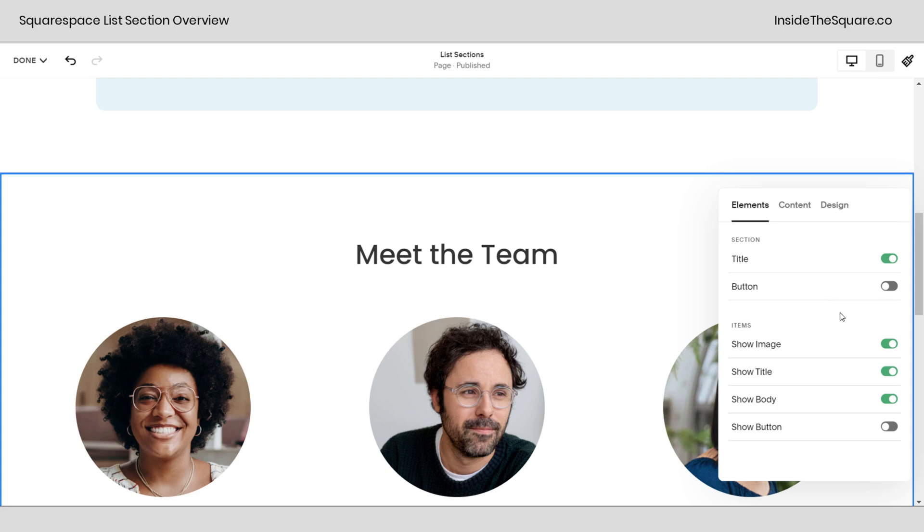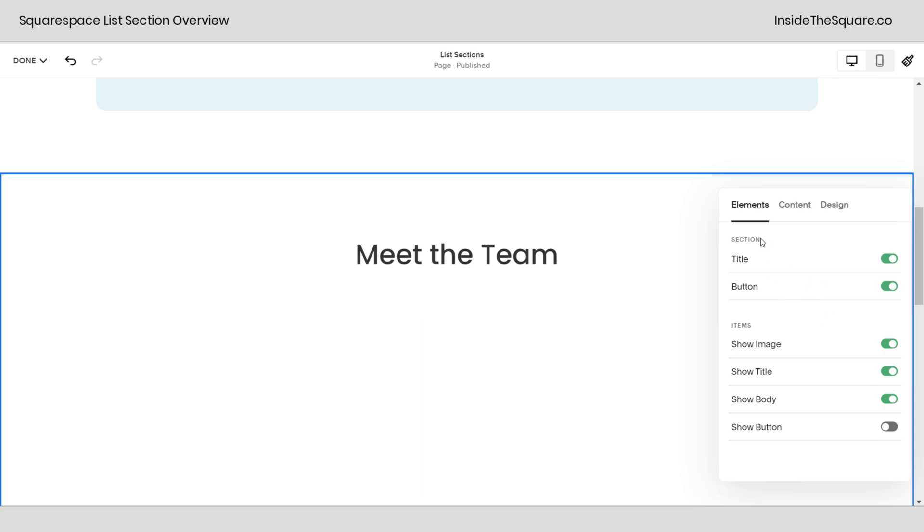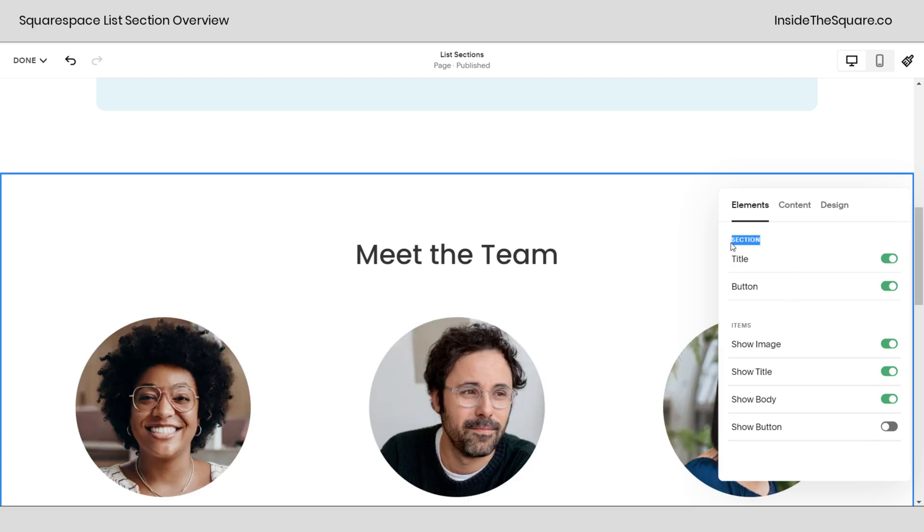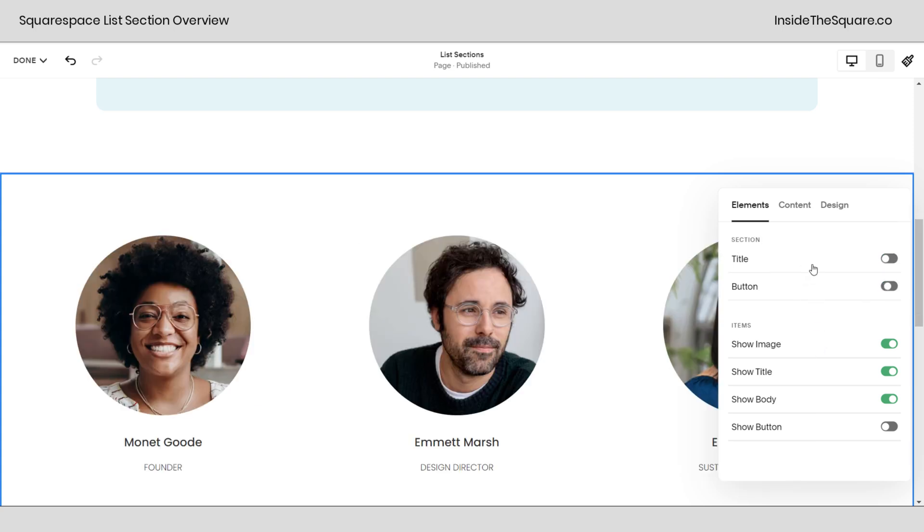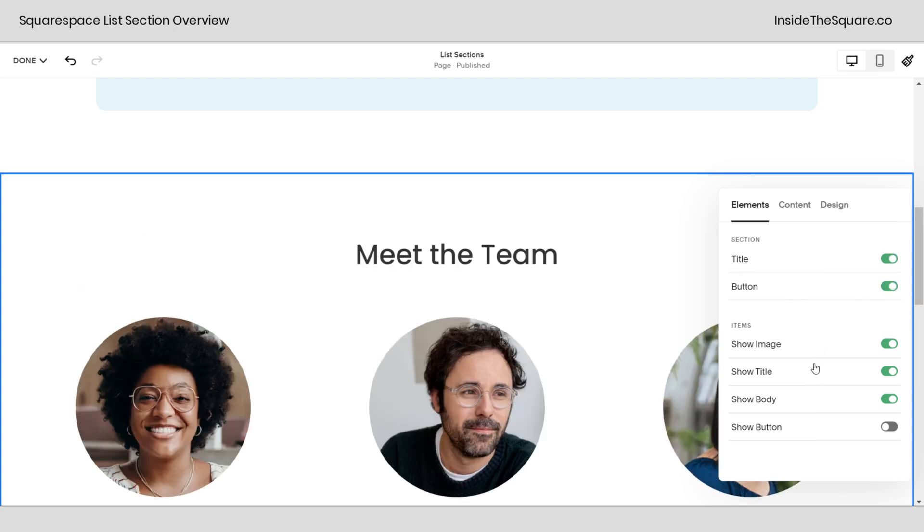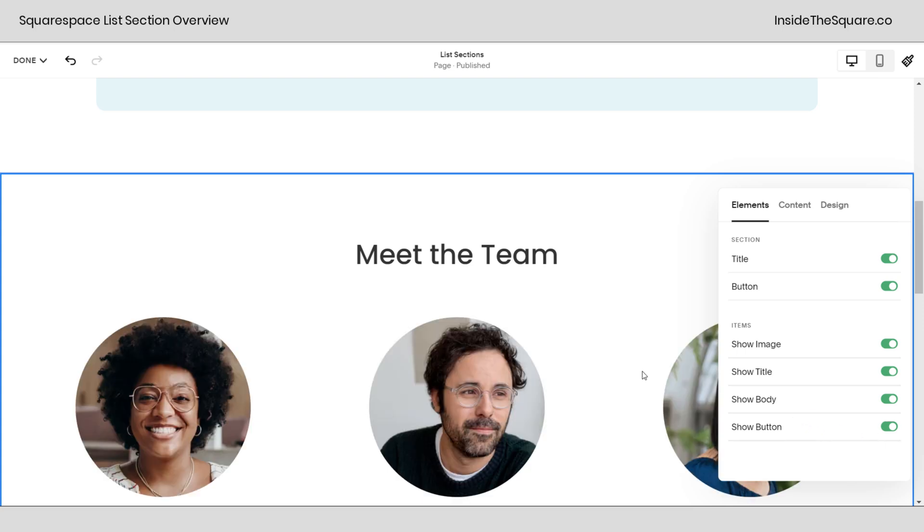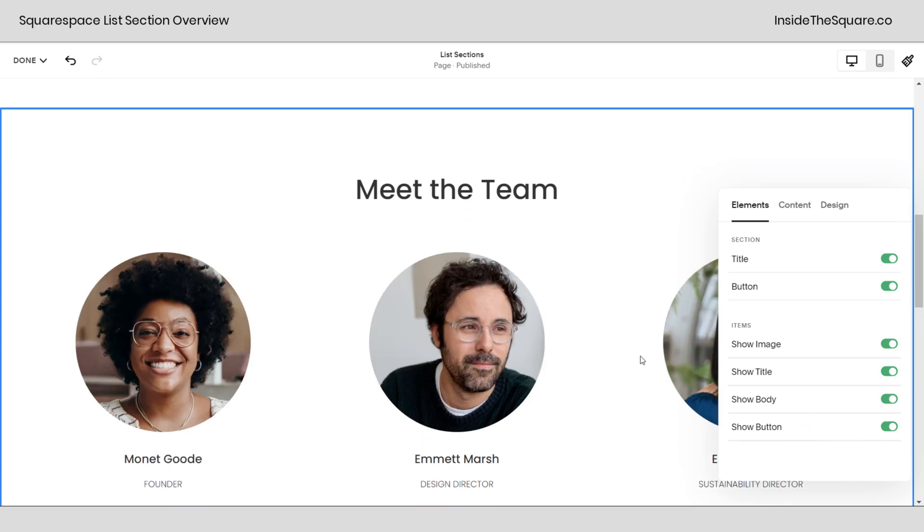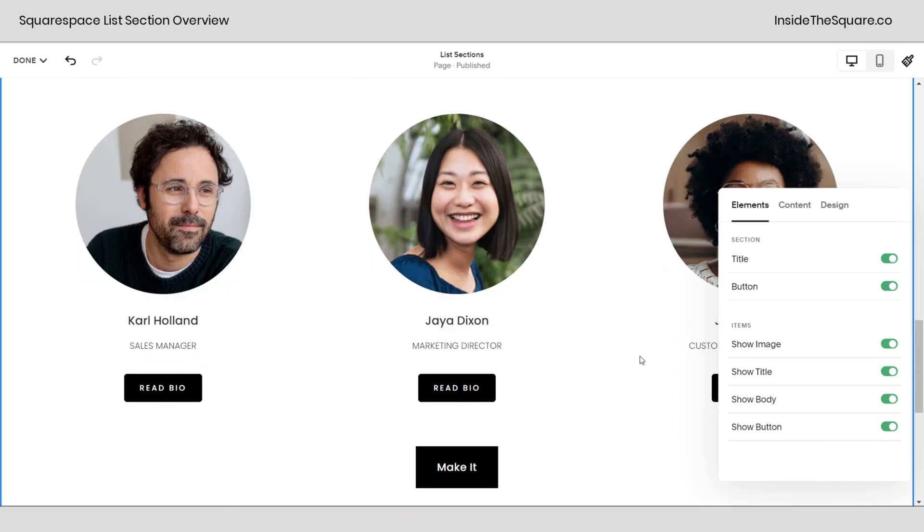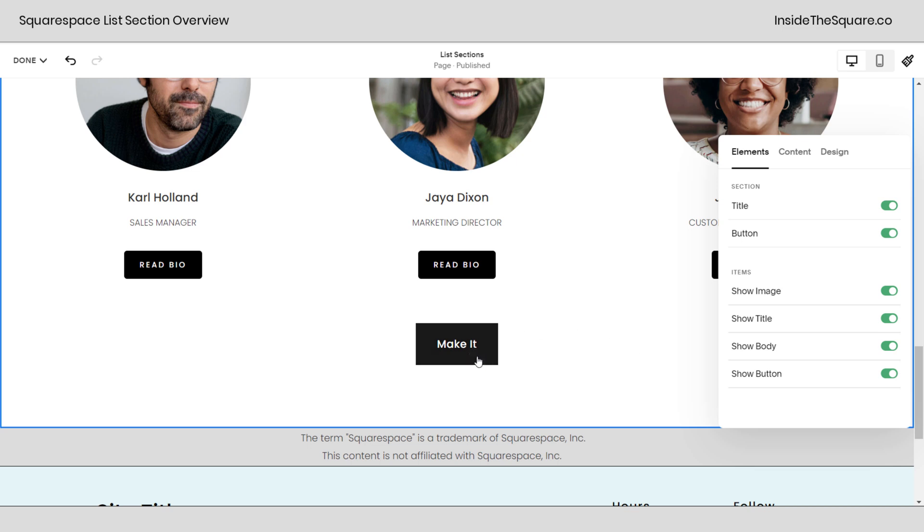Starting with elements, no matter what design layout you're choosing or what content you have in here, this is where you toggle on and off what's going to be shown. You can have a title and a button for the entire section. You can also toggle those off no problem. And then for each individual item you can have an image, a title, a body also known as a description, as well as a button.